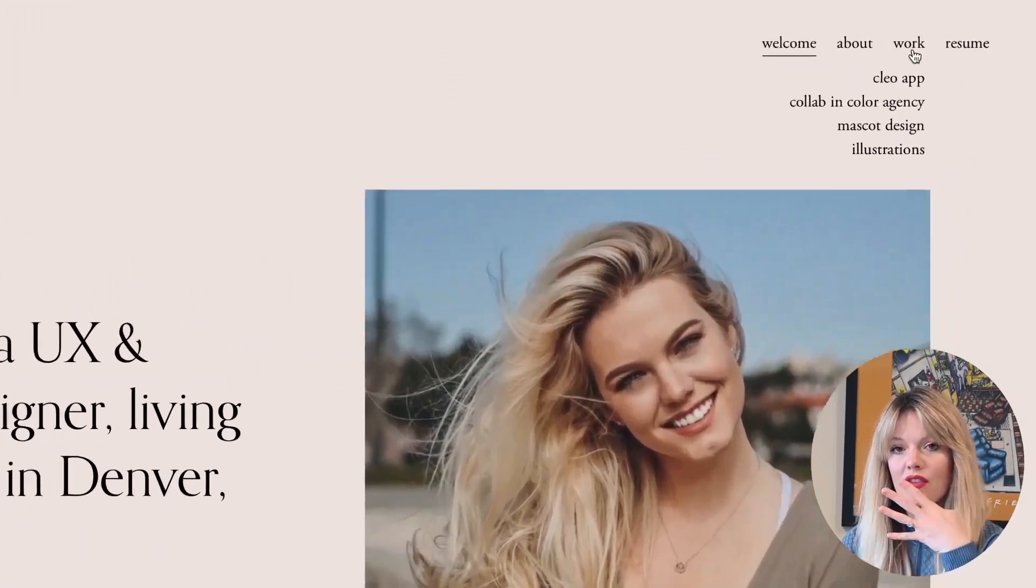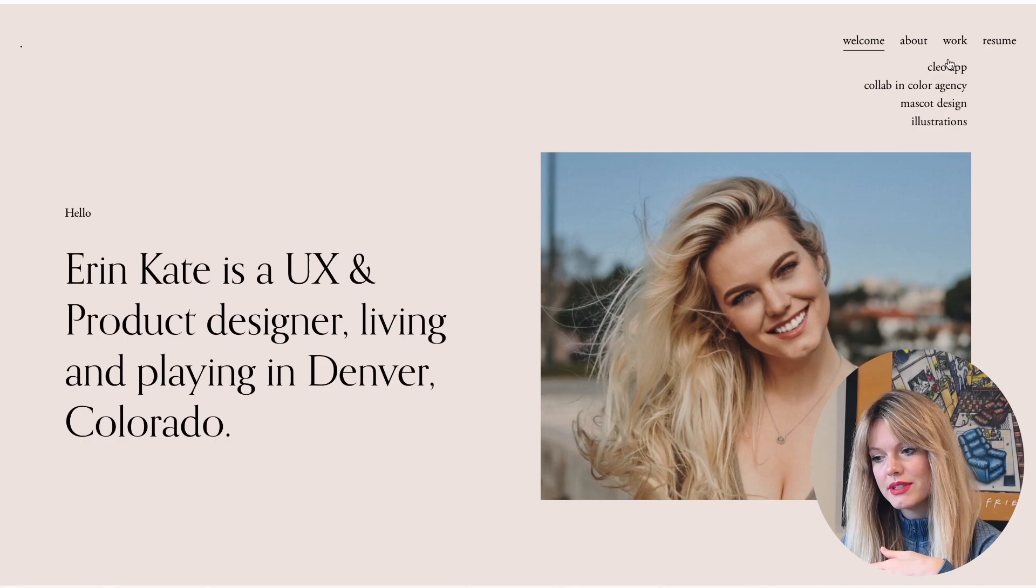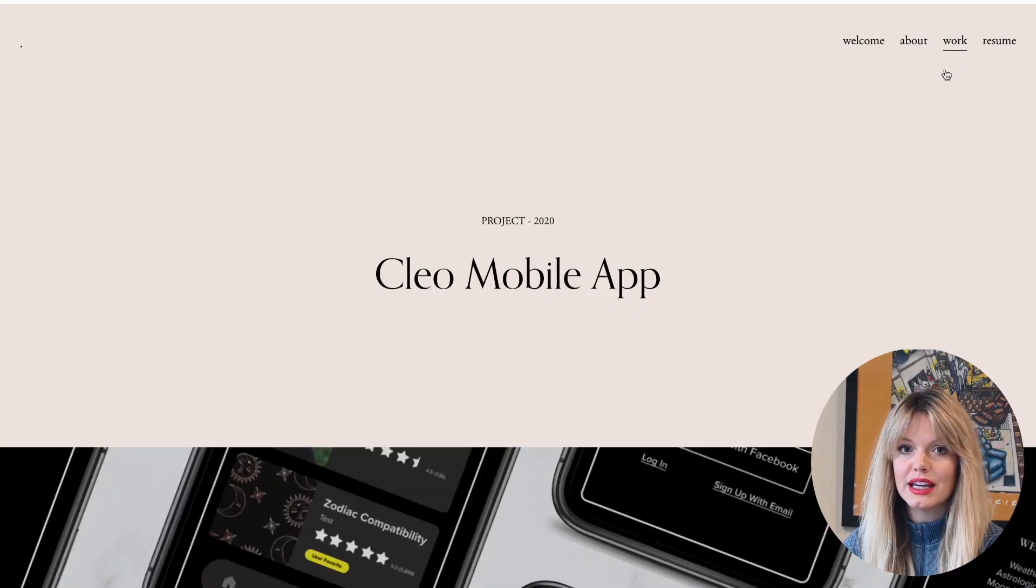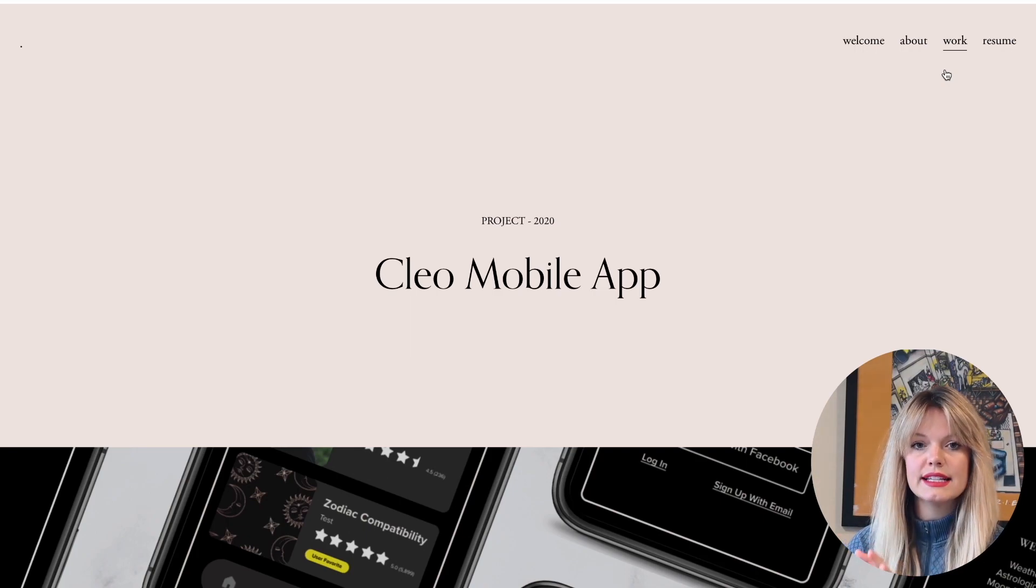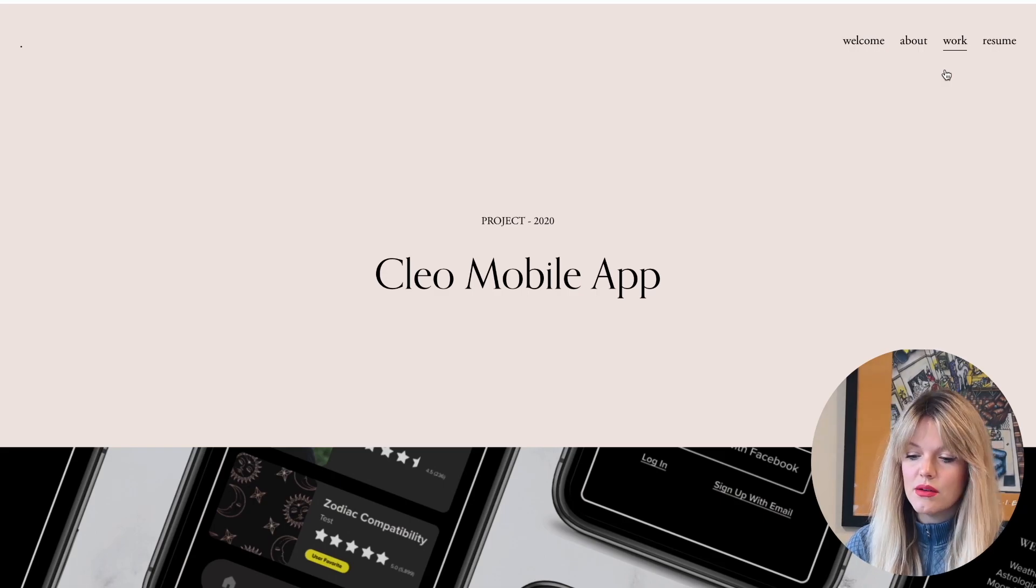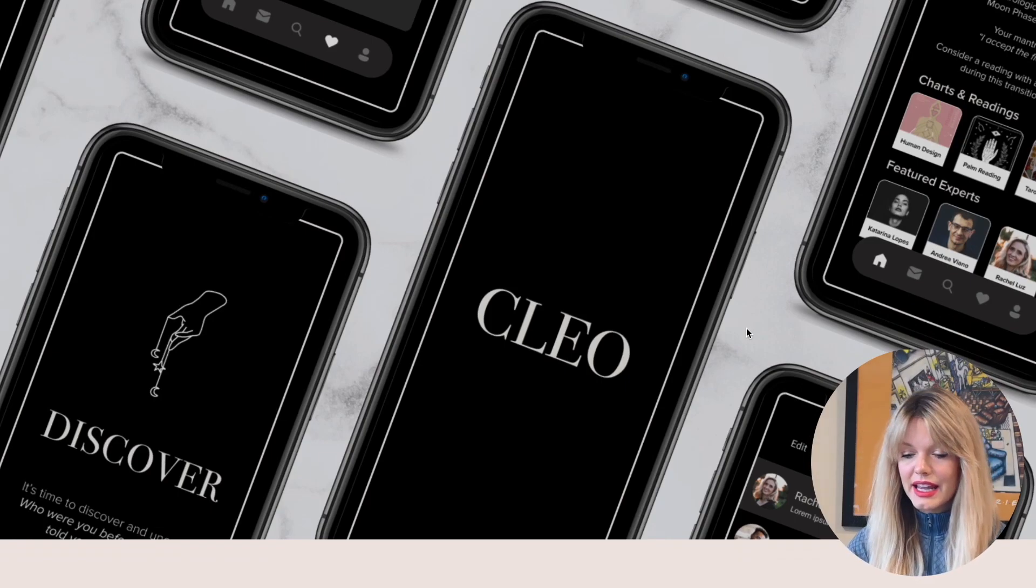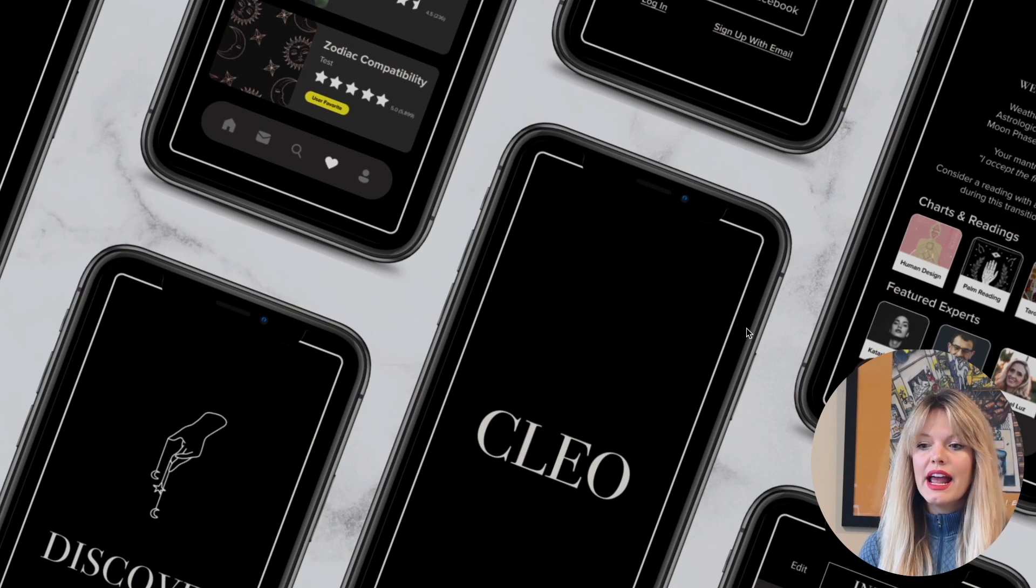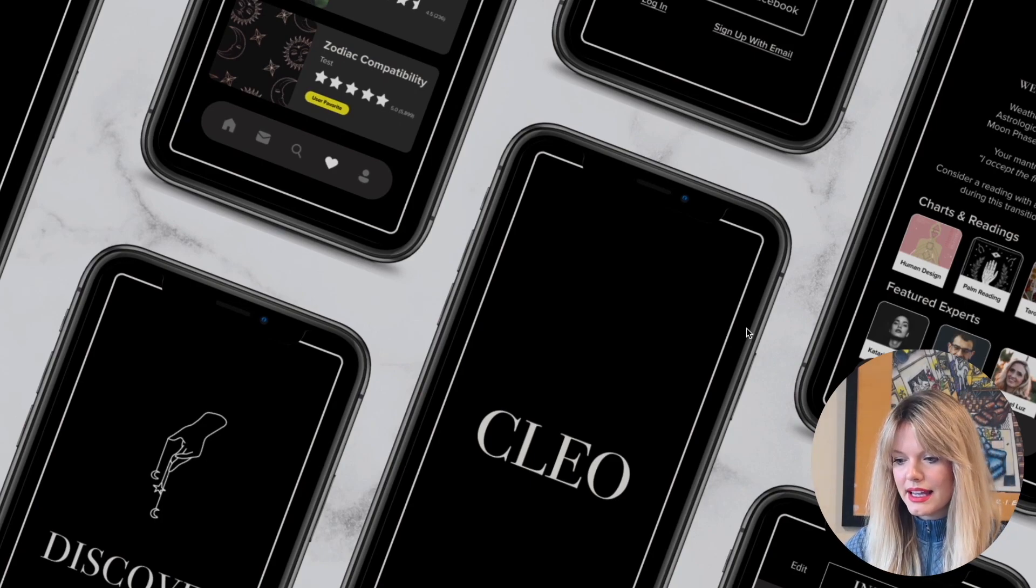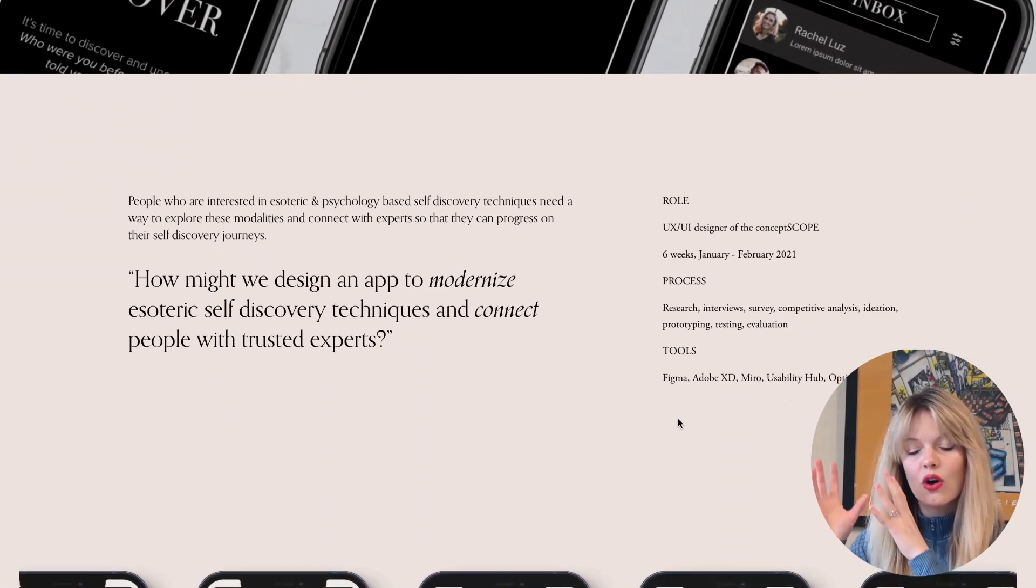If you are interested in a whole entire video all about case studies and how to format them, how to set them up, drop a comment below. For this video, I'm just going to take you through each case study and more so explain the thought process behind why I chose to present that case study in my first portfolio website. When I go to my work tab, I have the four case studies that are also on my landing page populate down. I'll start with Clio. Clio is the app that I created for my bootcamp.